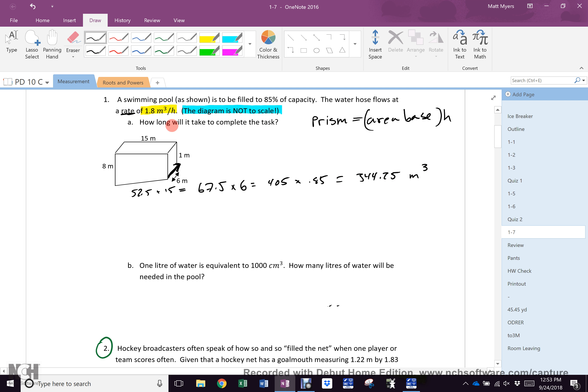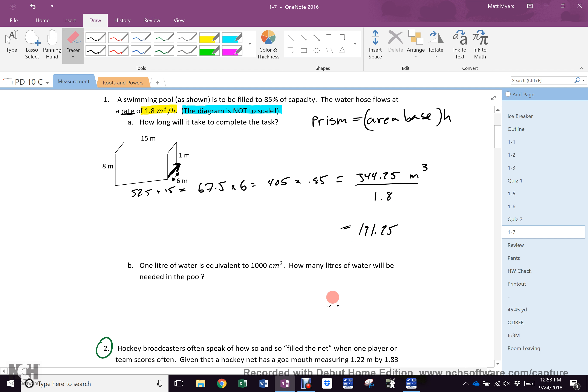To get 344.25 meters cubed. How long? Well, if it's 1.8 meters cubed per hour, I must need to divide that by 1.8. And I get 191.25, which, if you then wish to change into days, of course you can. Is everybody okay to there? Excellent.